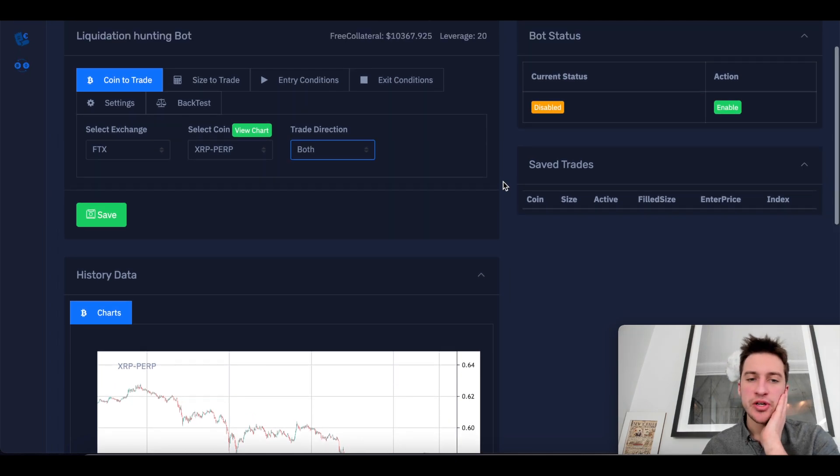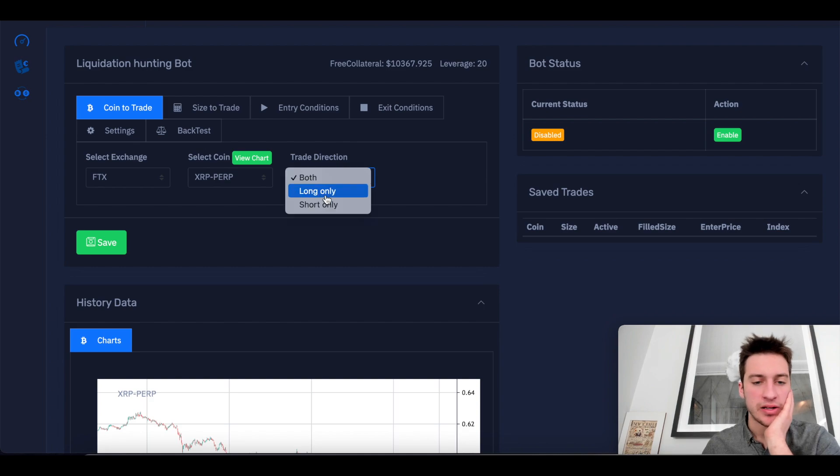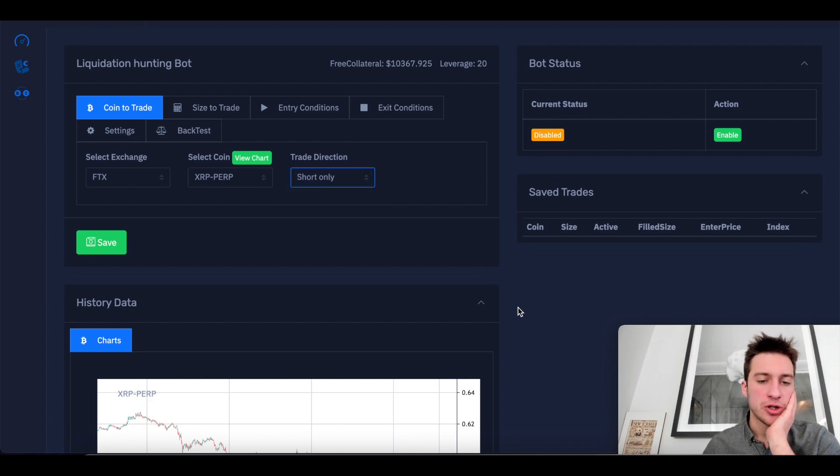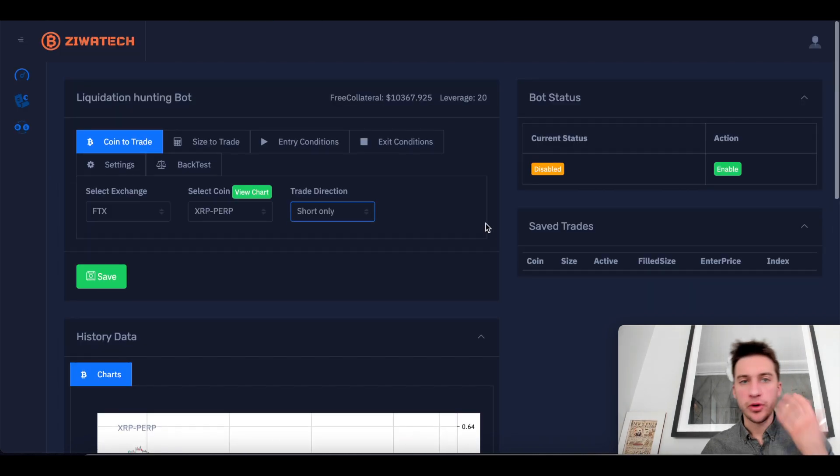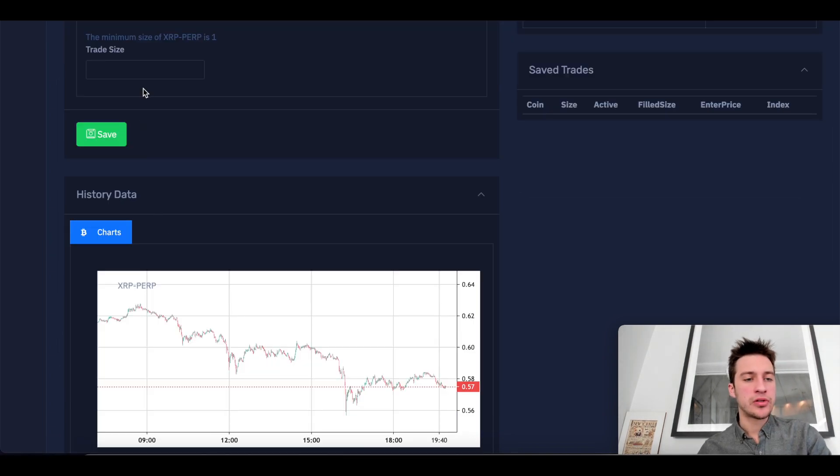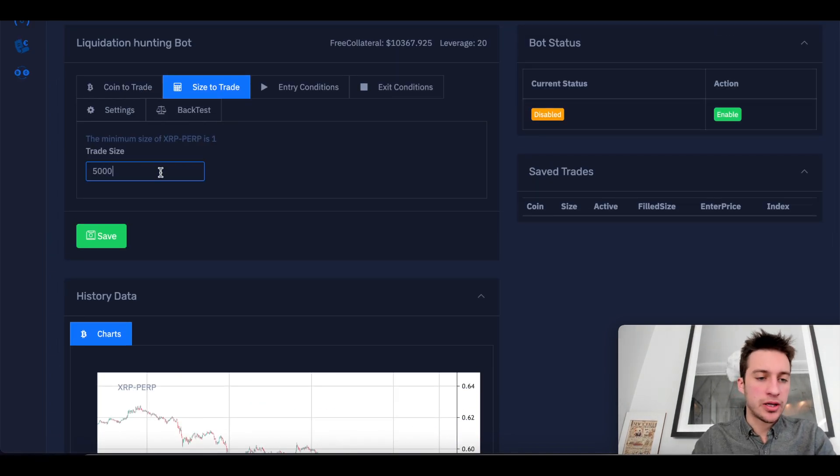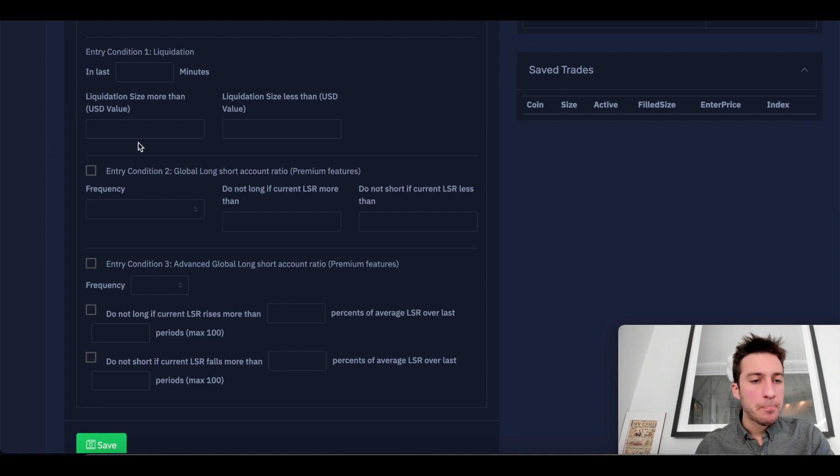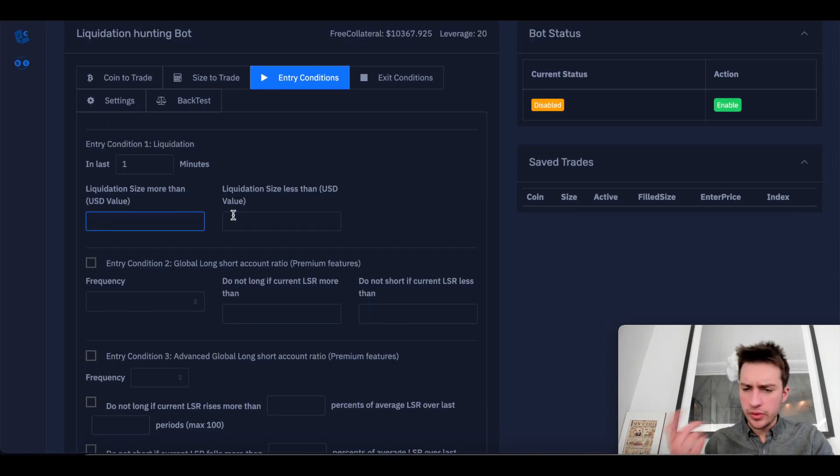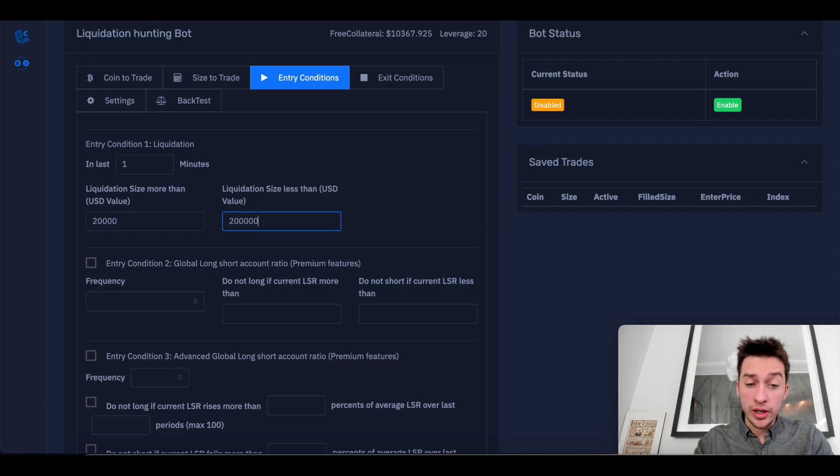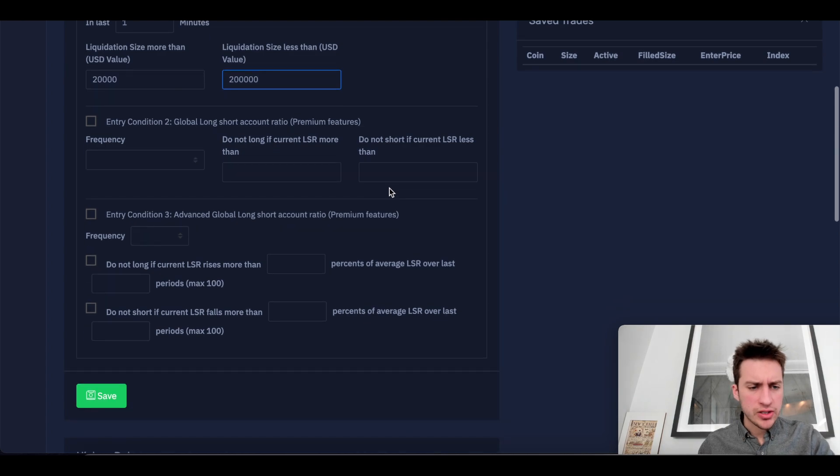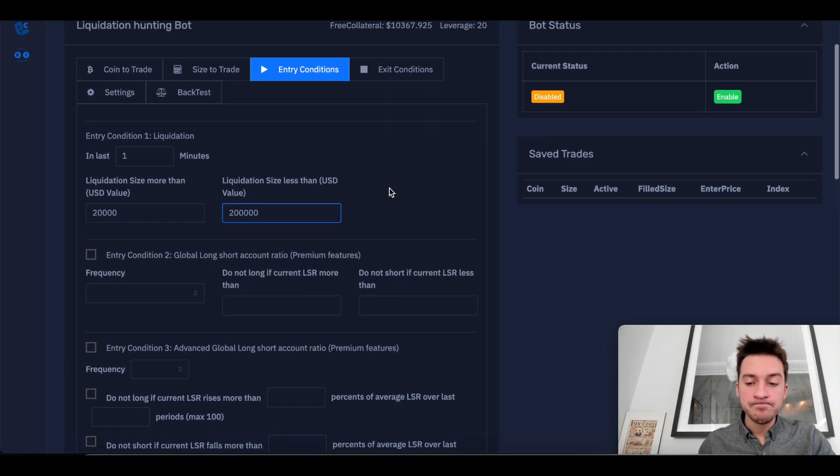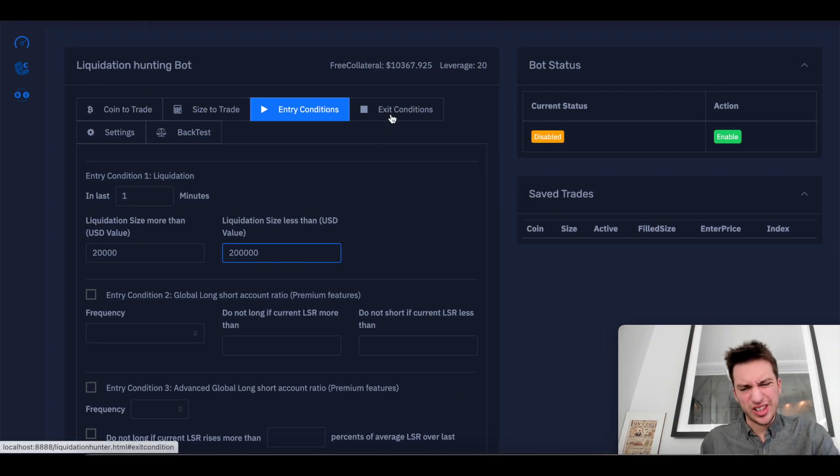So here's how you back test on the strategy if we want to see how good it actually is or how bad it is. I'm going to click short only because I know I'm in a downtrend. If we were in an uptrend, I would click long only, of course. I'm going to do not too much XRP. Let's just do 5,000. Entry condition in last one minute. If there's a liquidation size of more than 20K, but I do not want any more than 200K, then I'm not interested in entering. I'm not going to touch sentiment for now.